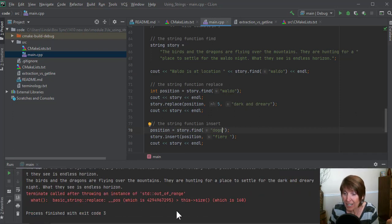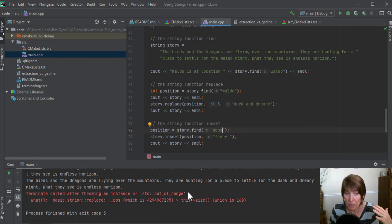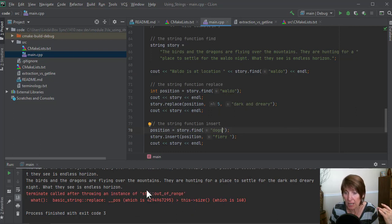Now we're getting an exception. So here, what's happened is it's thrown an exception, an out of range exception.